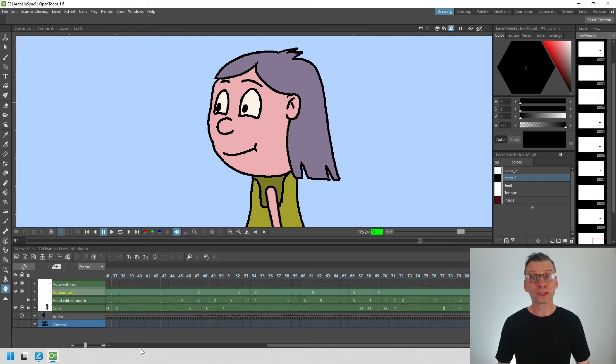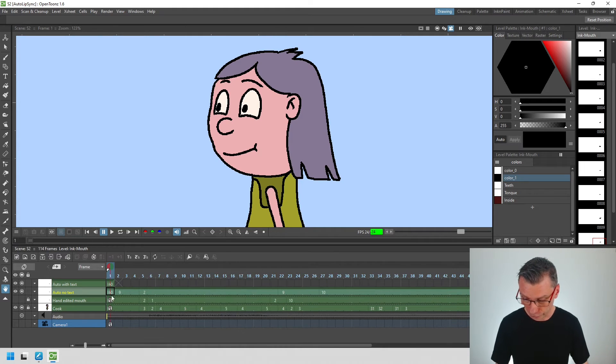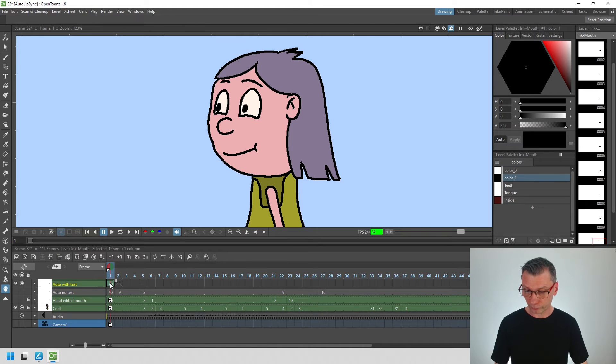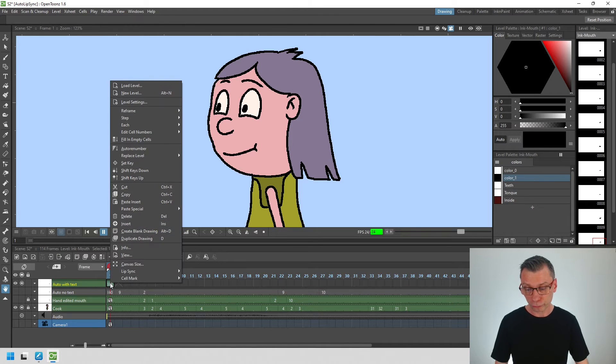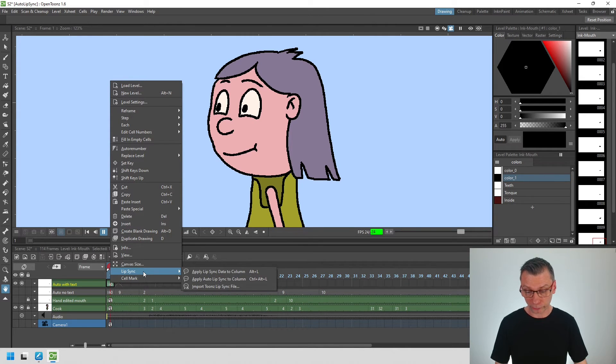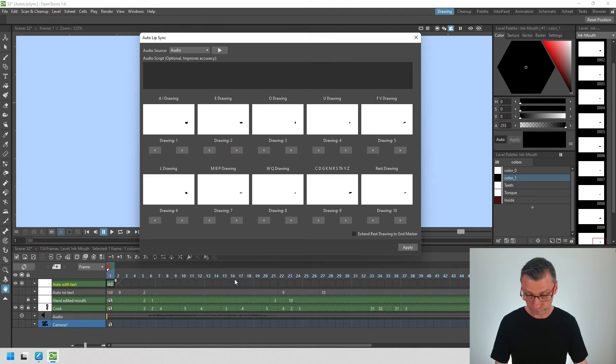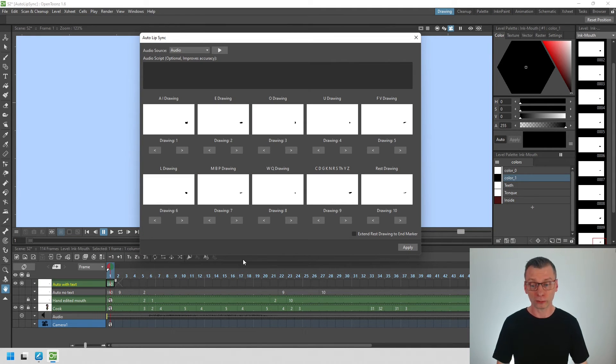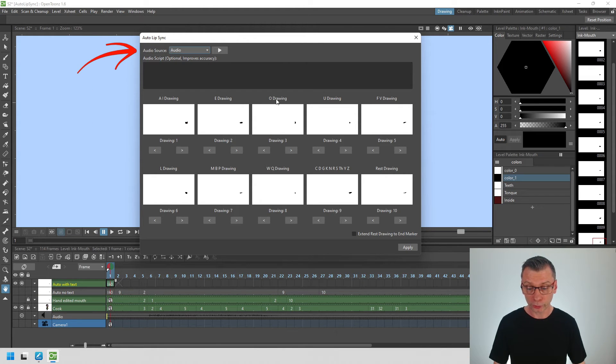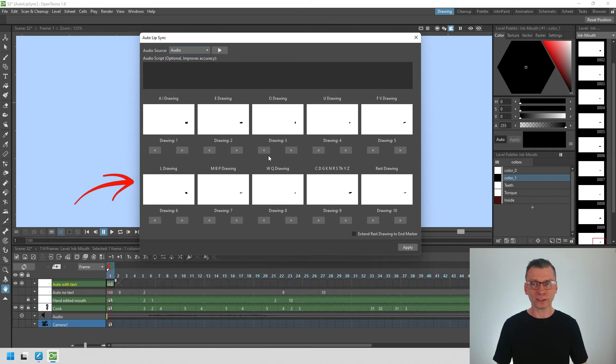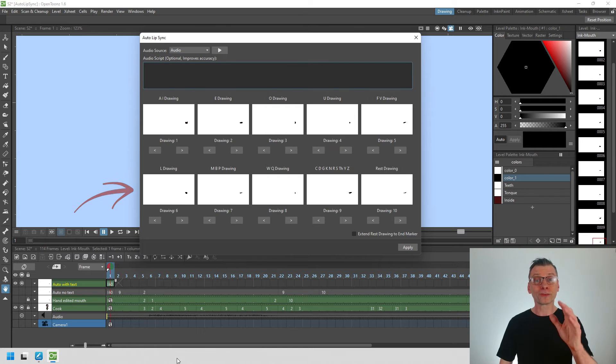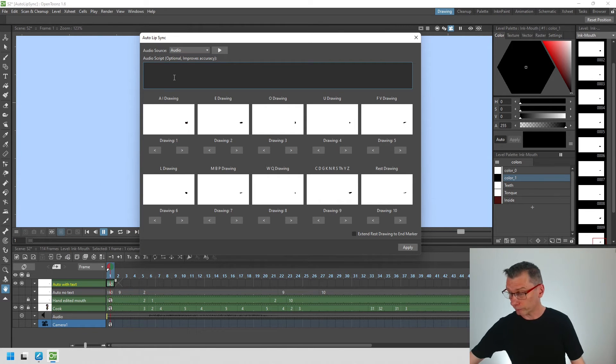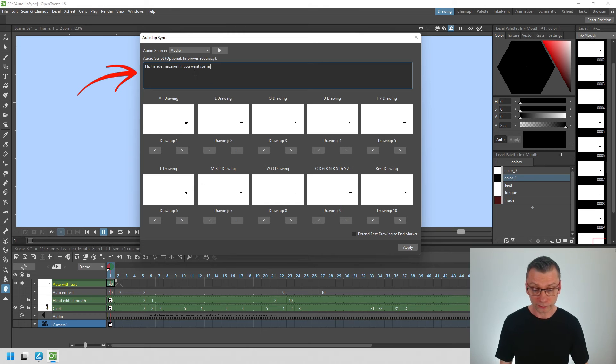So as we did last week, just go to the first frame. Let's hide the last week's mouth shapes. Right click and from the lip sync menu choose apply auto lip sync to column and then you'll get to see this dialogue. And as before, choose the audio source from the drop down at the top, choose your mouth shapes here. But the tip that will make all the difference is to paste your script into the box at the top of this dialogue here.